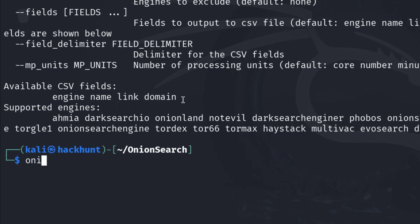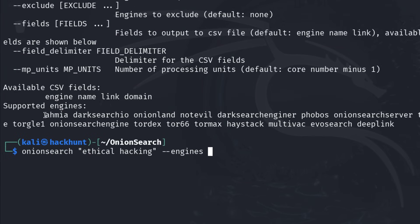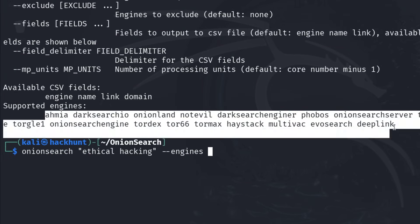Now let's search with onion search. I will type onion search, in double quotation my query. I will search for ethical hacking and I will specify the engines with --engines and I will select a few from here.